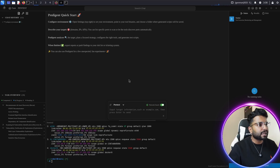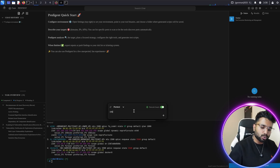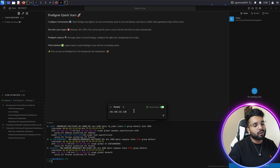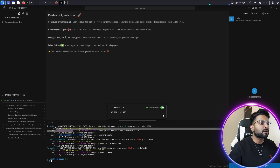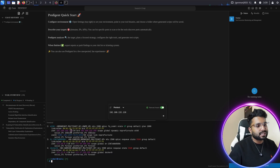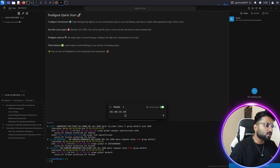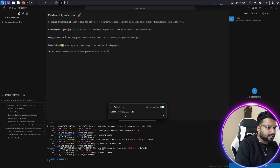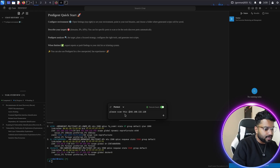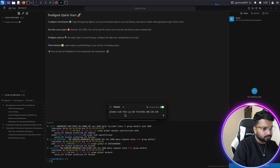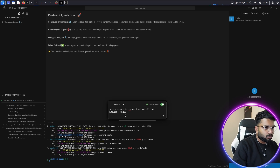In this scenario I have one Linux operating system with the IP 192.168.132.128, and my computer's IP is .129. Now if I want to scan this Linux system, the answer is simple — I just type: 'Please scan this IP and find out all the vulnerabilities present in it' along with the target IP.